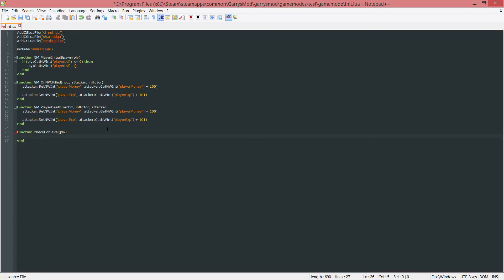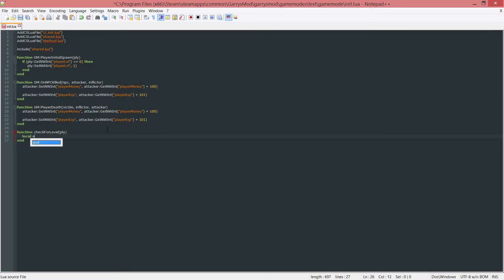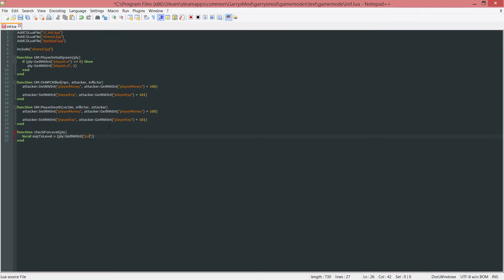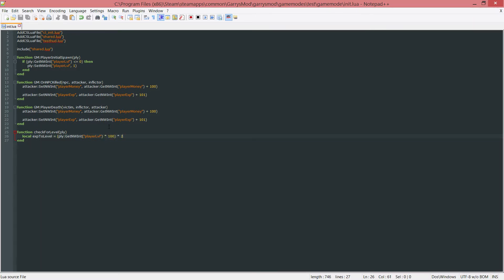Now in here I want to create three variables. The first one is going to be the variable for the total experience that they need in order to level up. I'm just going to set this to the same math that we had over in the testhud.lua file. So ply colon get networked int the player level, multiply this by 100 and then multiply that whole thing by 2.